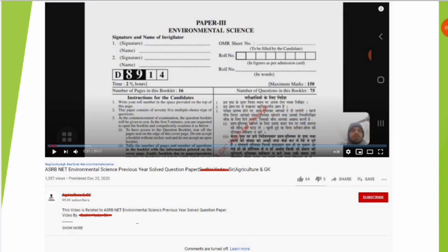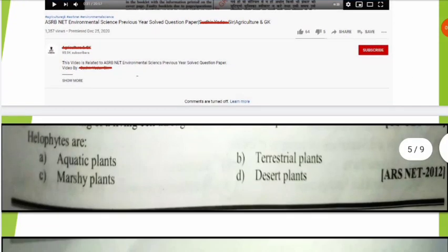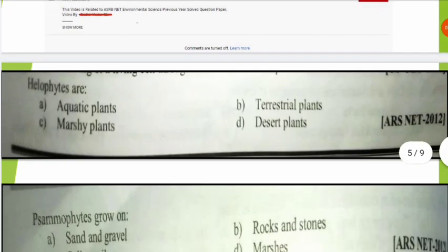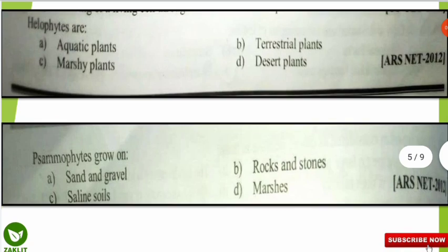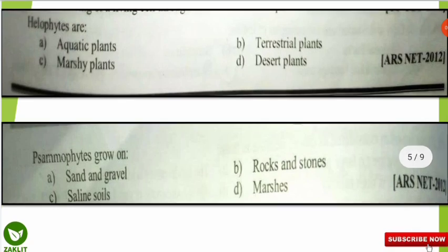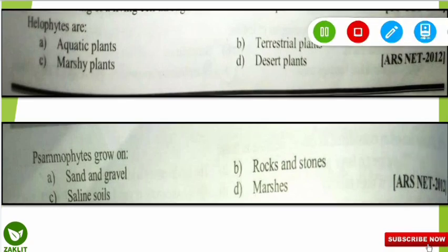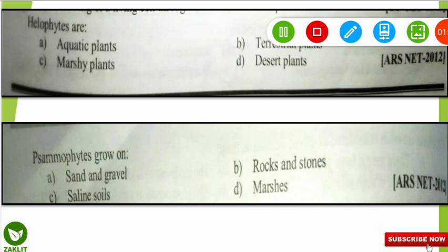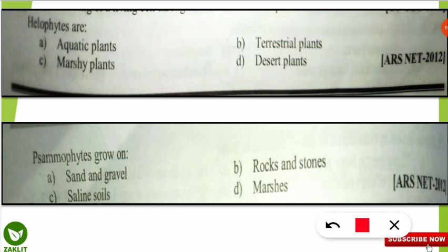Now we will discuss some of the questions I have collected. It was a very hectic job, but I was able to collect a few questions and we will discuss those. By preparing this way, you will be better prepared than relying on other websites. The first question, which is from the ARS NET 2012 exam, is: helophytes are what kind of plants — aquatic plants, terrestrial plants, marshy plants, or desert plants?